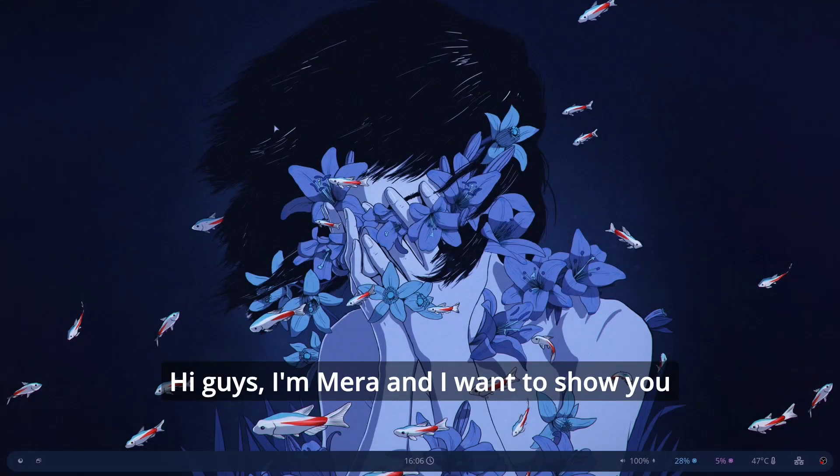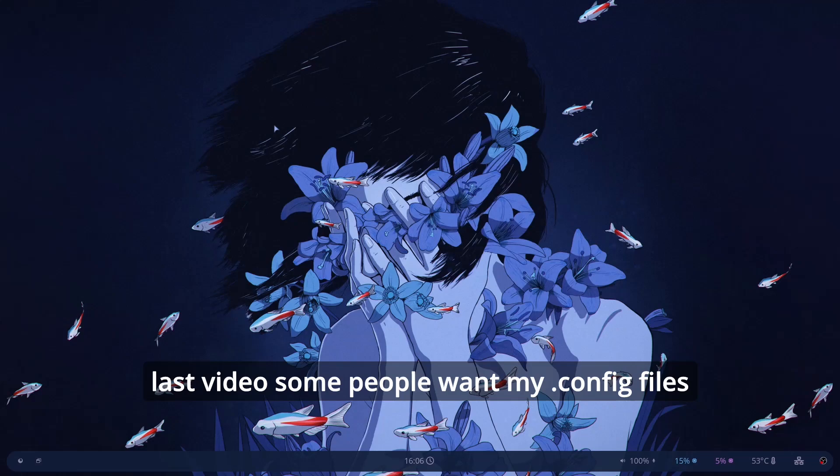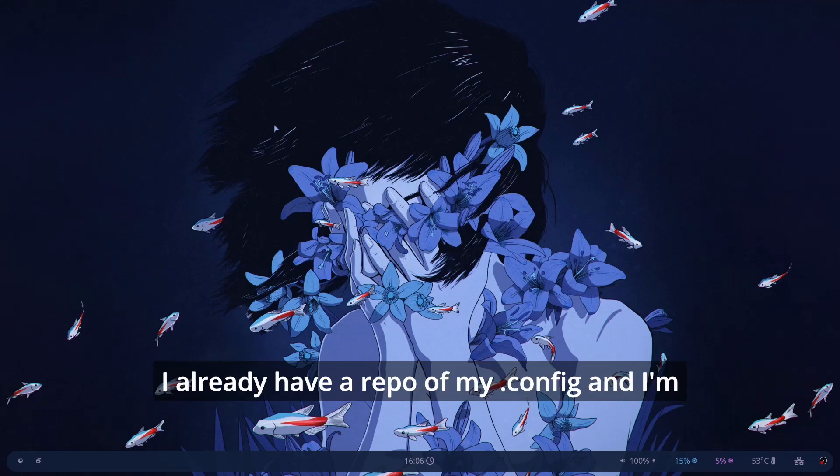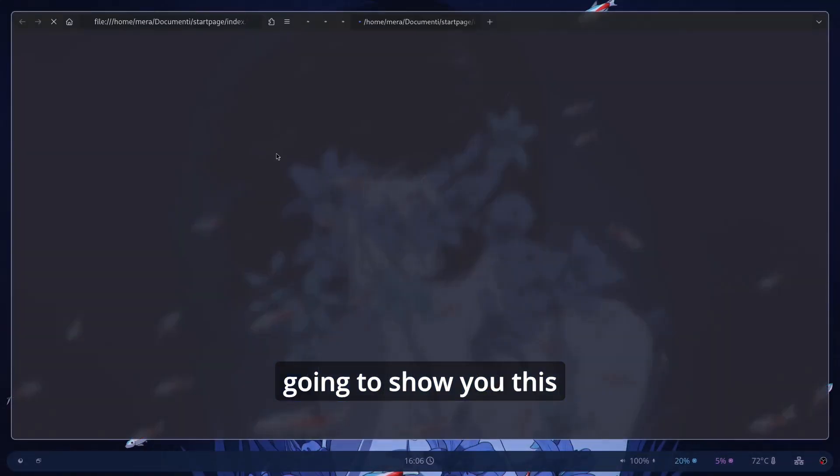Hi guys I'm ERA and I want to show you my simple Hyperland config because in the last video some people want my config files. I already have a repo of my dotfiles and I'm going to show you this.